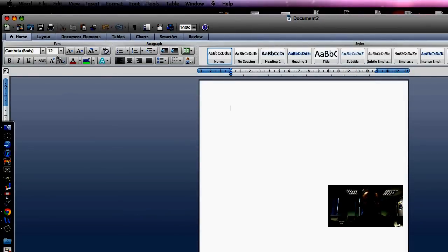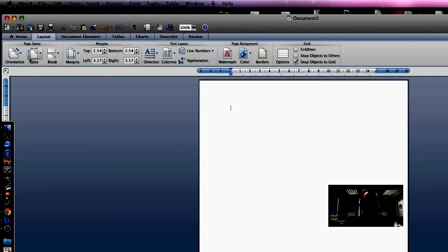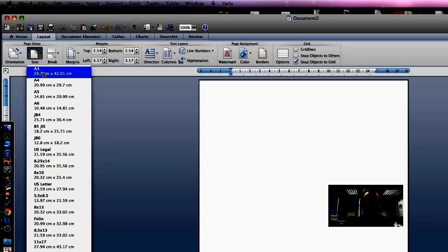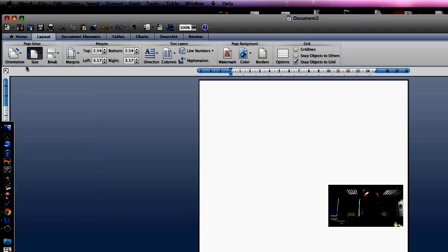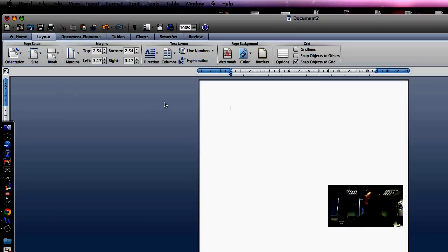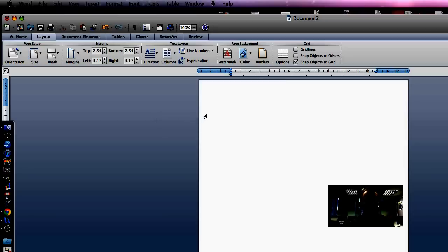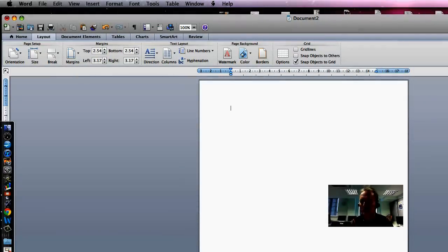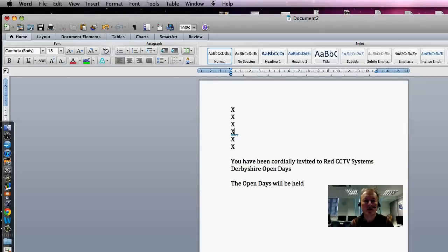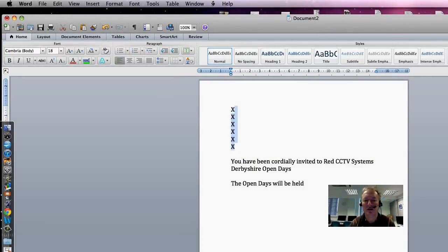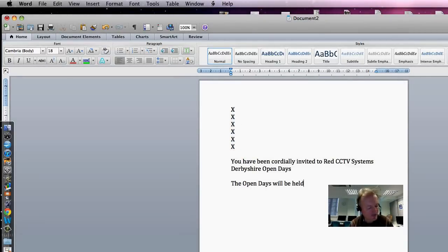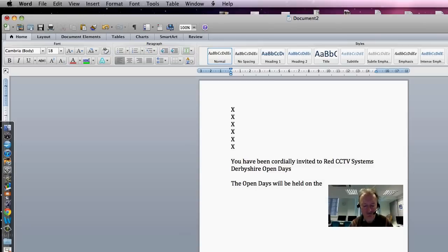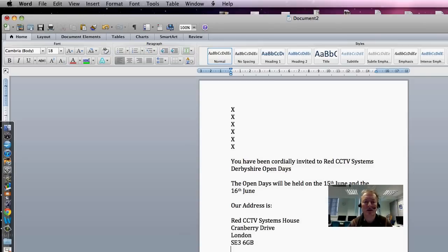We're going to just check that we've got an A4 document and that it is indeed portrait. And we're going to type in a little bit of information. I've left some spaces for the data here, and I've started typing here. The Open Days will be held on the...